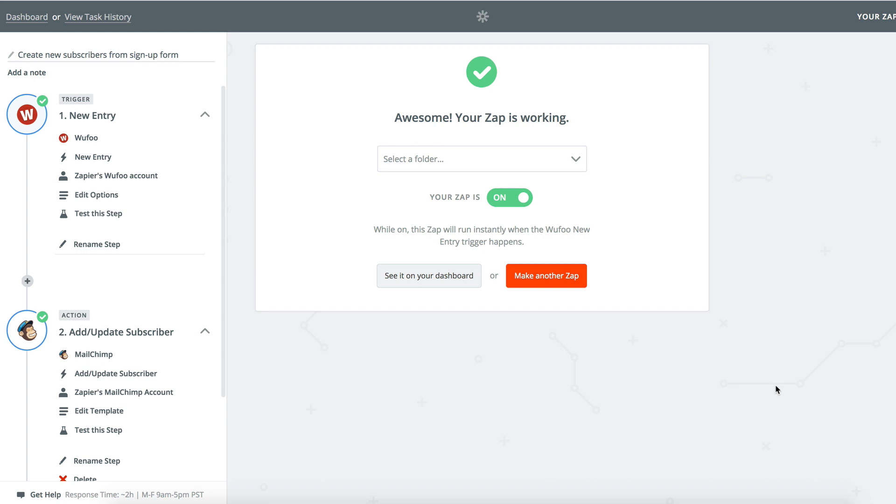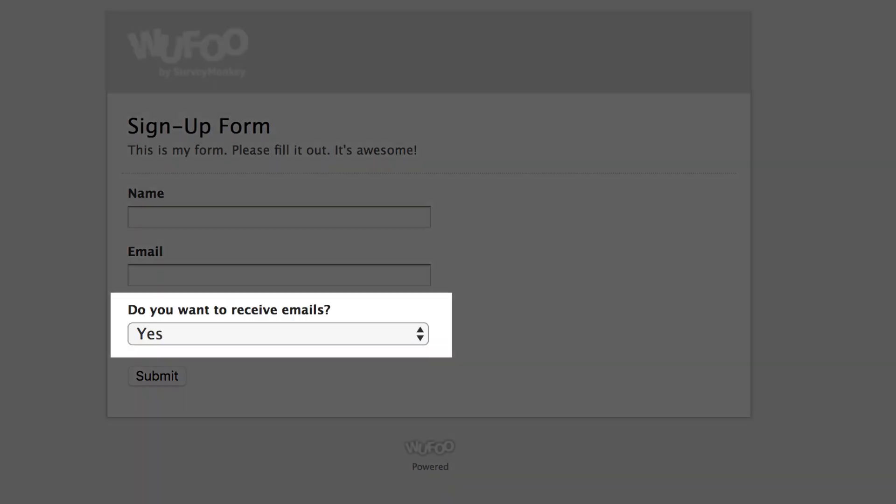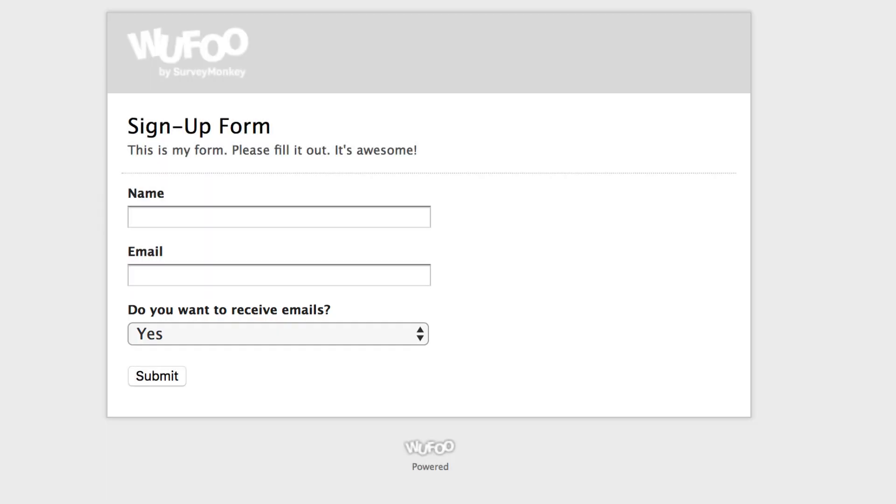That's awesome, but not everyone who responds to my survey wants to be added to my email list, and I want to respect that. This is where the filter step comes in. I'm going to add a filter to check the question, do you want to receive emails, and see if that answer says yes.